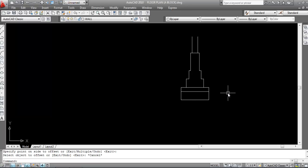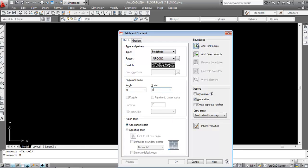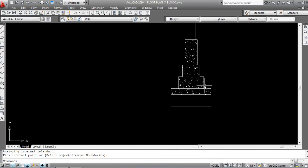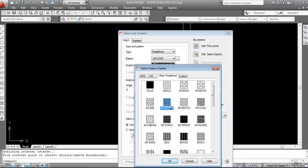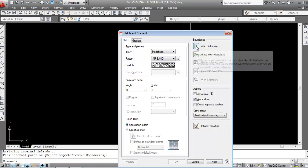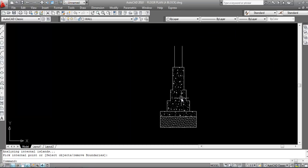Now I'll hatch this area. The shortcut key for the hatch command is H. Press H, Enter. I'll apply the concrete hatch — make the scale 1, click at pick point, and click inside. Also click here, Enter. Now I'll hatch the sand area — press H, Enter, click here, select sand, set scale to 1 at pick point, and click inside. Enter. This is done — this is concrete hatch and this is sand.